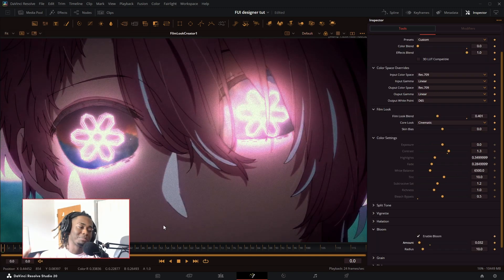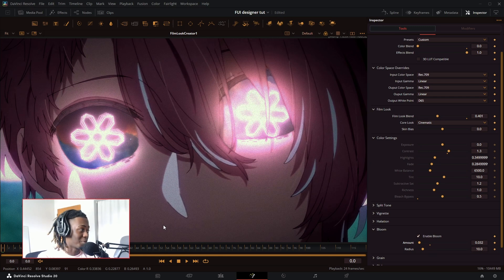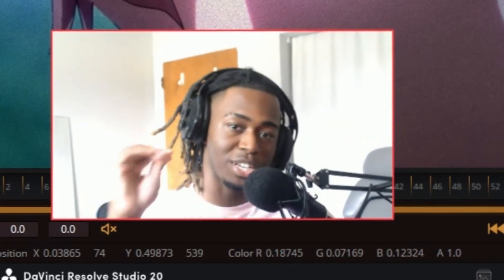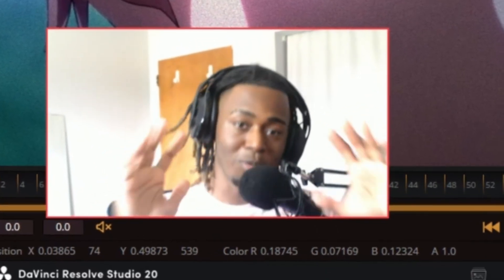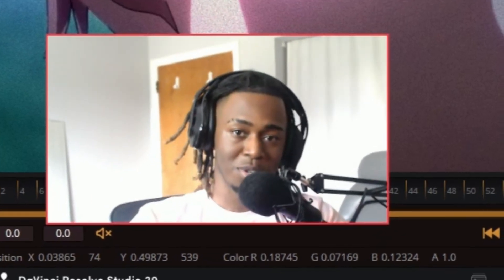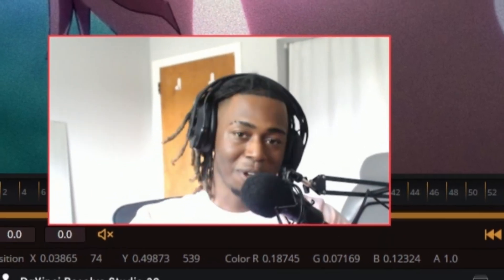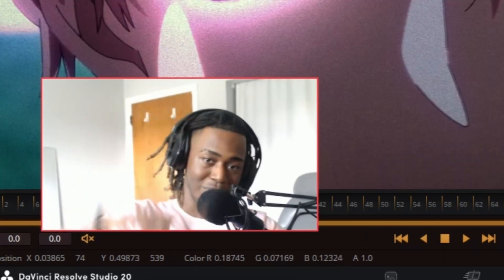Look at that — the possibilities are endless with this. This is just one of the first things that came to my mind, so if you put some more time into this and really think of something you could do, you can cook with this really, really well. Anyway guys, I hope you enjoyed today's tutorial. I will be going over more of the FUI tool set in later videos, and I will try to upload more. Hope you guys enjoyed the video — Cloud VFX out.